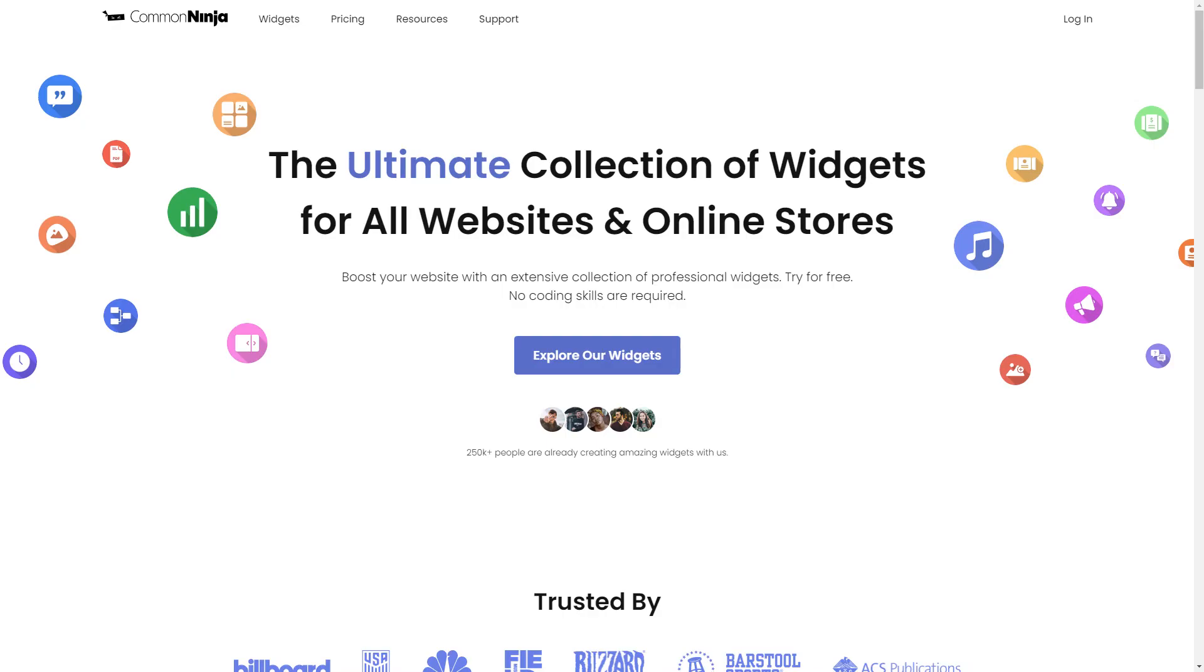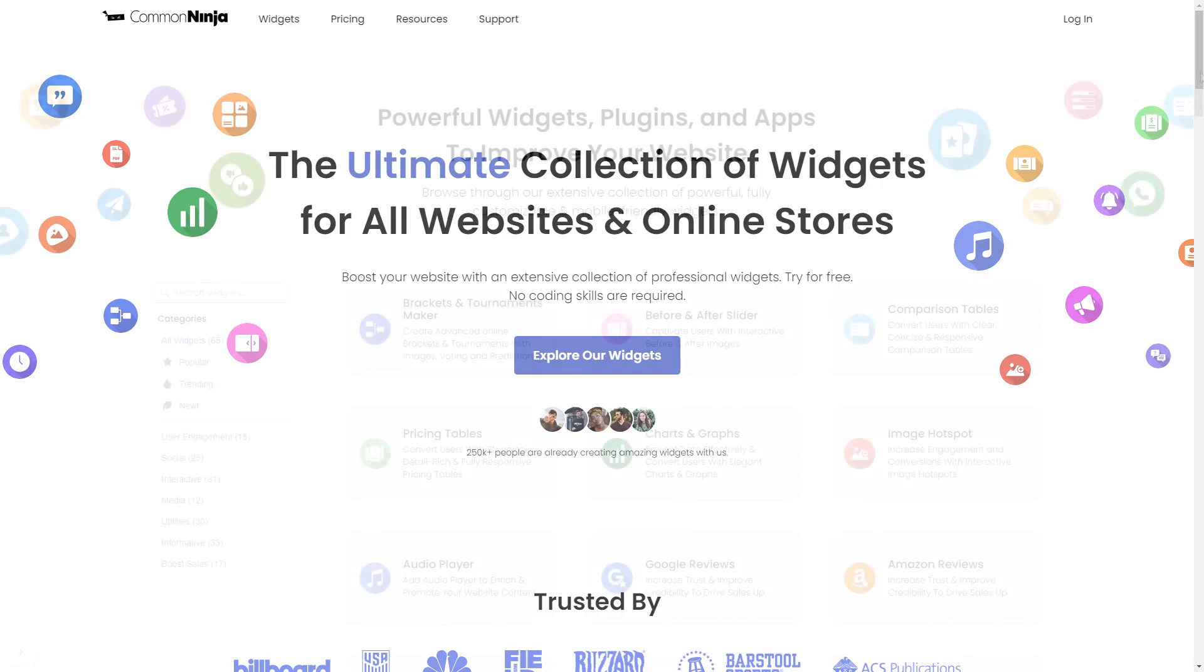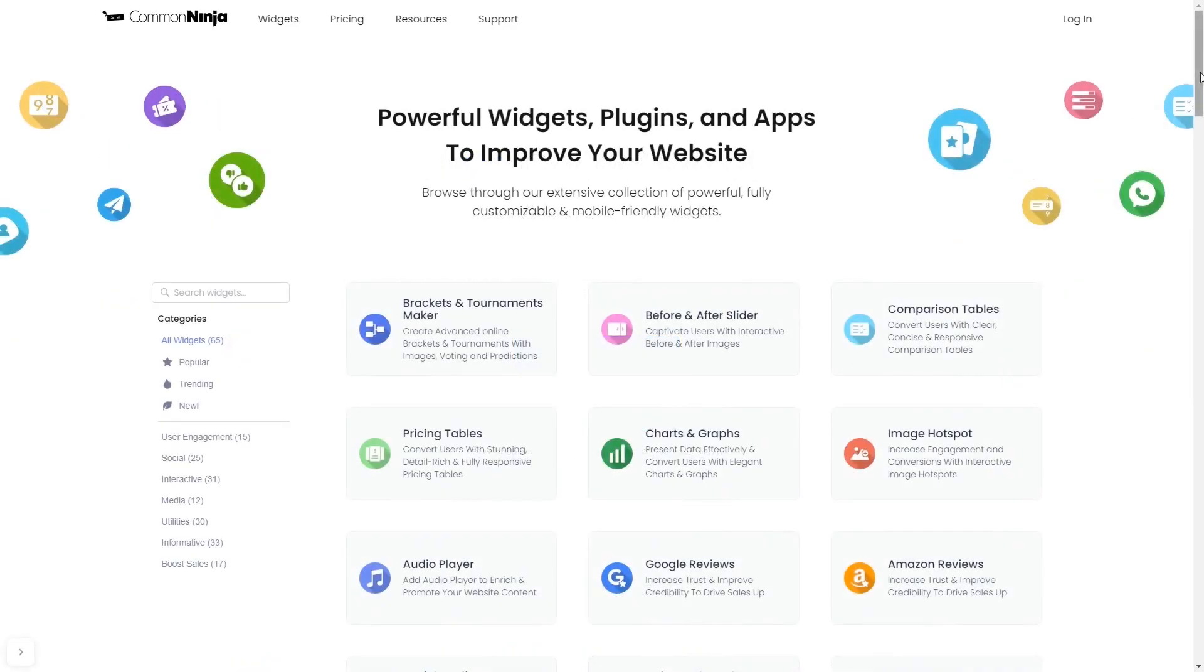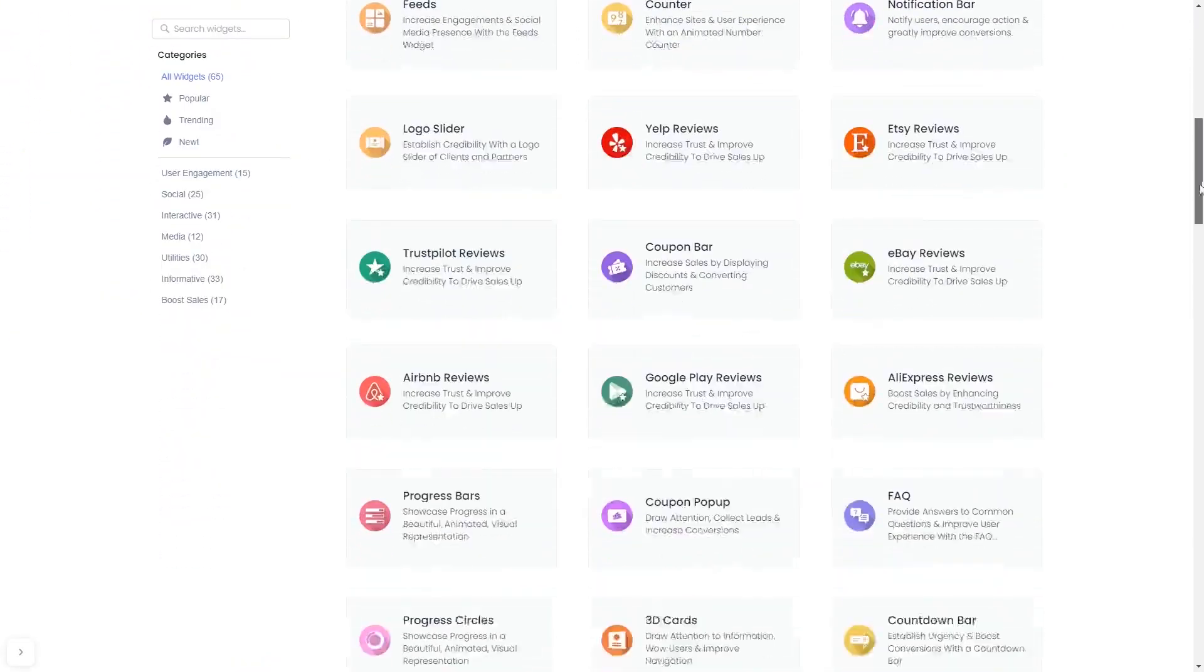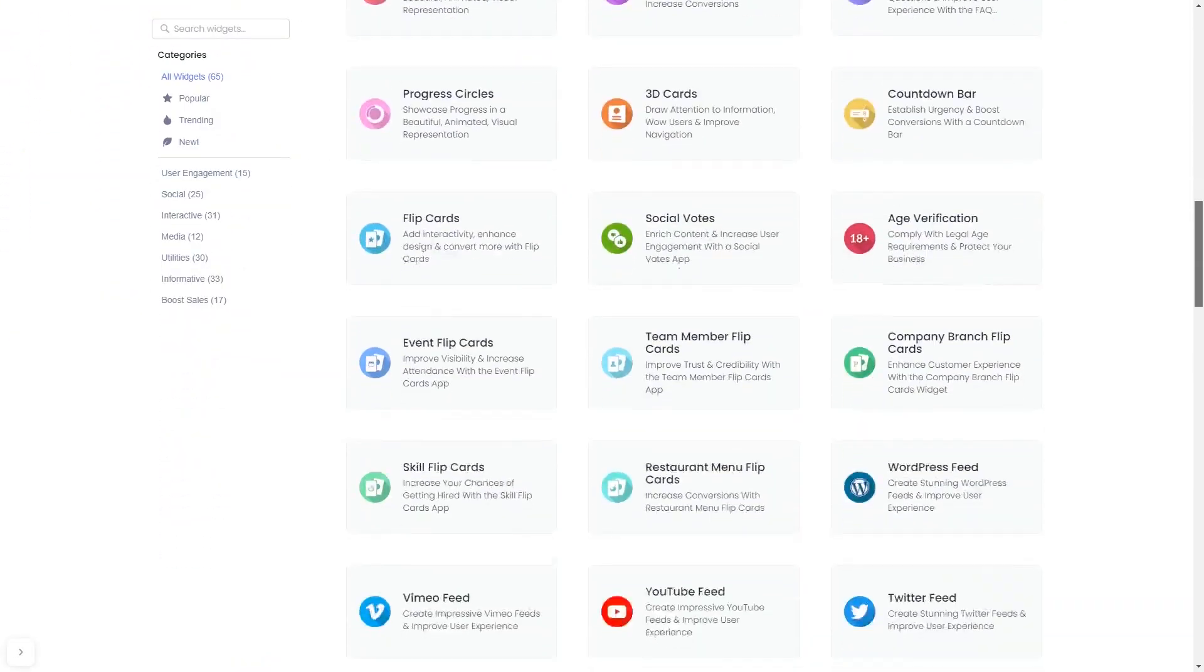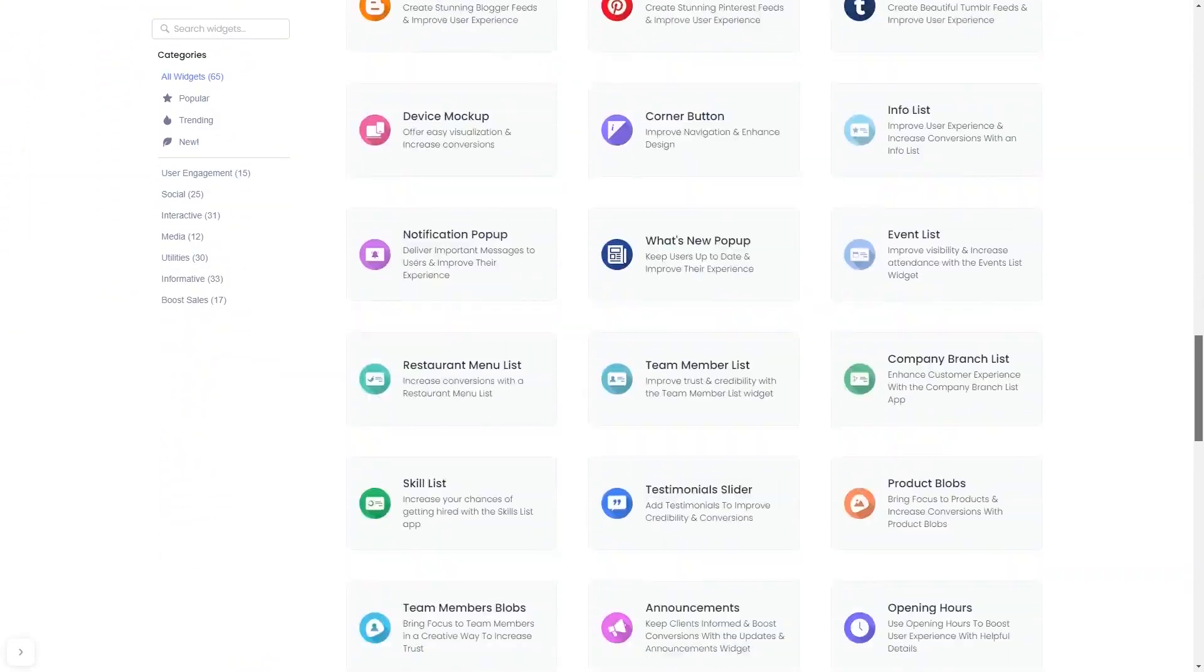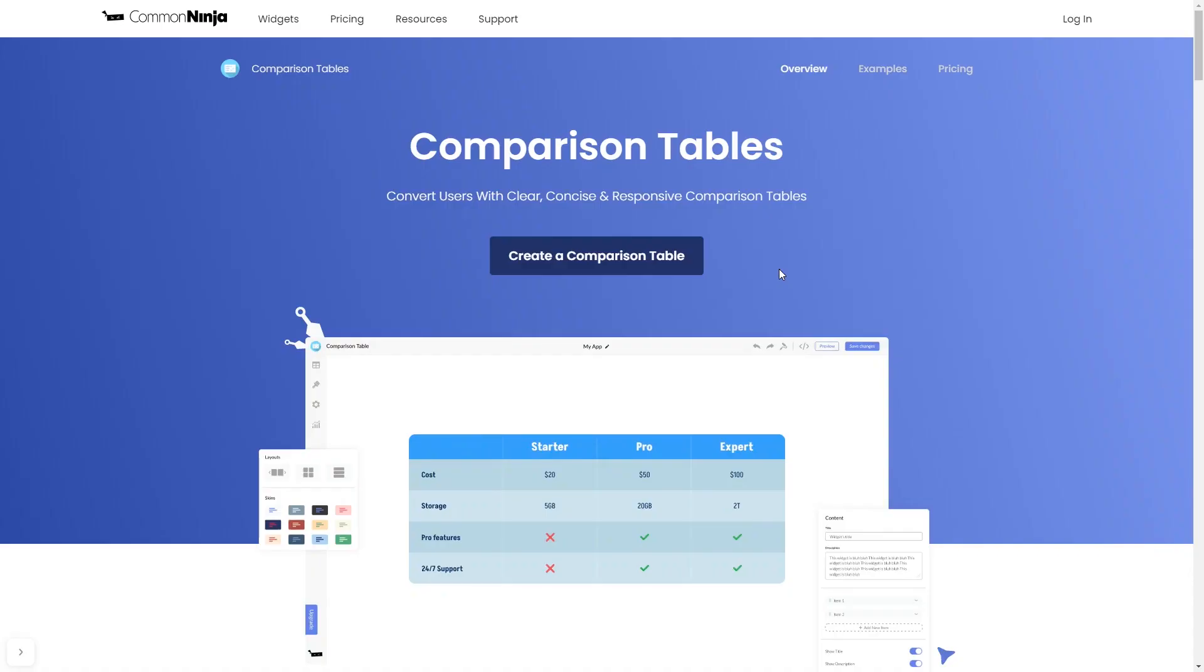To start, enter the Common Ninja website. Choose your widget from our large collection of widgets. Once you've entered the widget page, click on the Create button to enter the editor.